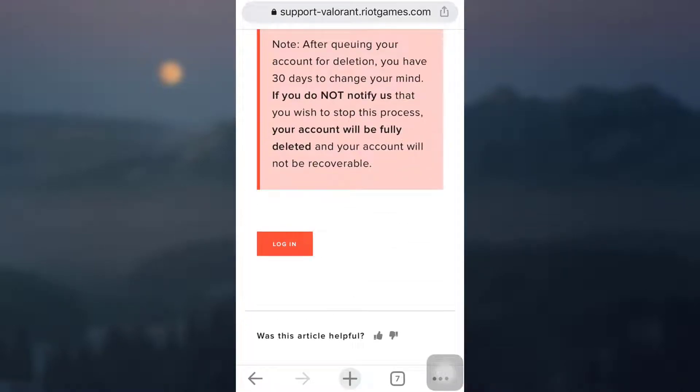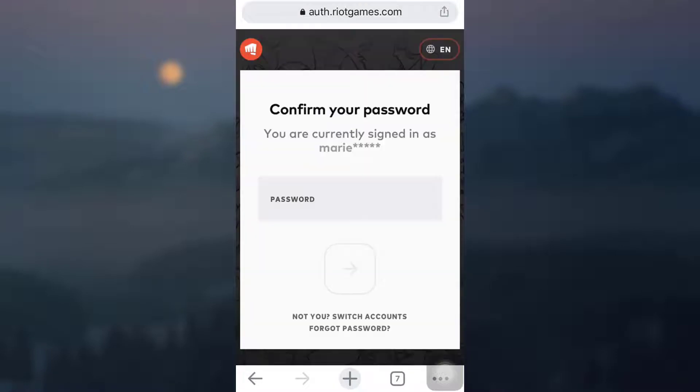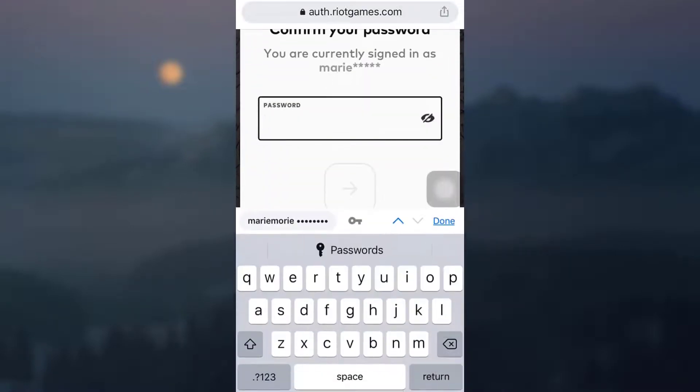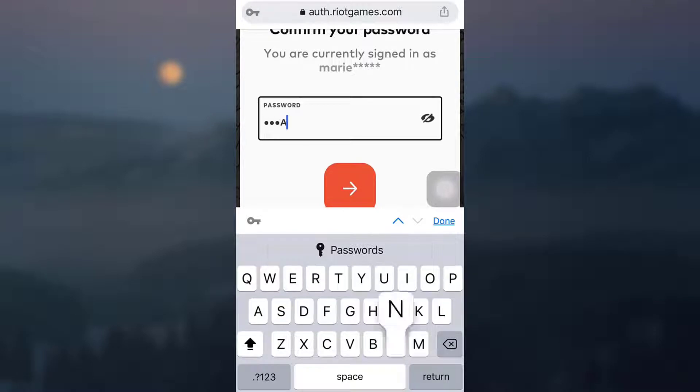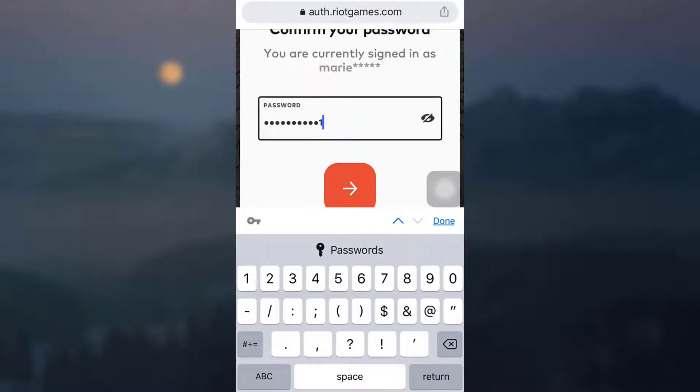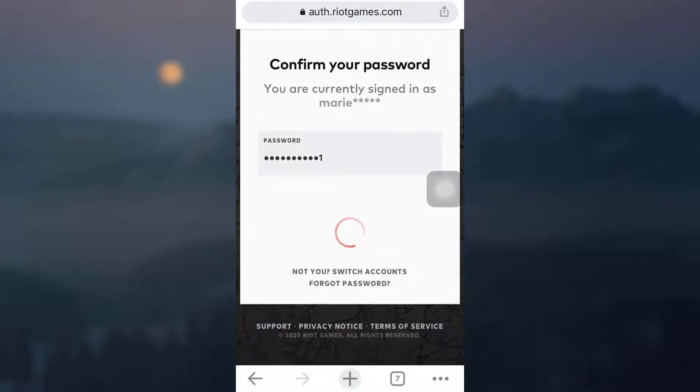So you can simply tap on login and then enter the password and your username. So here I'm going to enter my password now. Because I am already logged in, I'm just going to enter my password, and then after doing this, tap on the arrow.